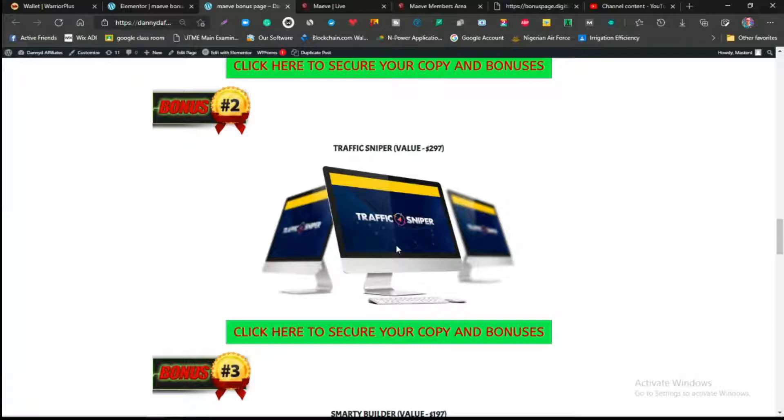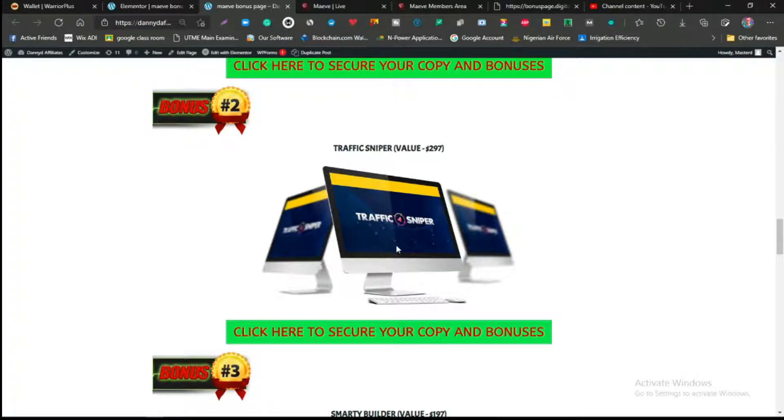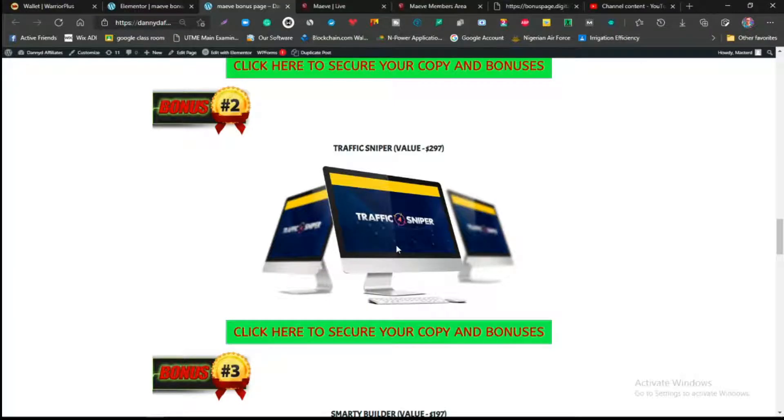The next one is the Traffic Sniper. This product is worth over $26 because this product is actually very powerful and it does two different things. Number one, it allows you to snipe in traffic from different kinds of sites, from different places. I have a review video which I will link in the card above.